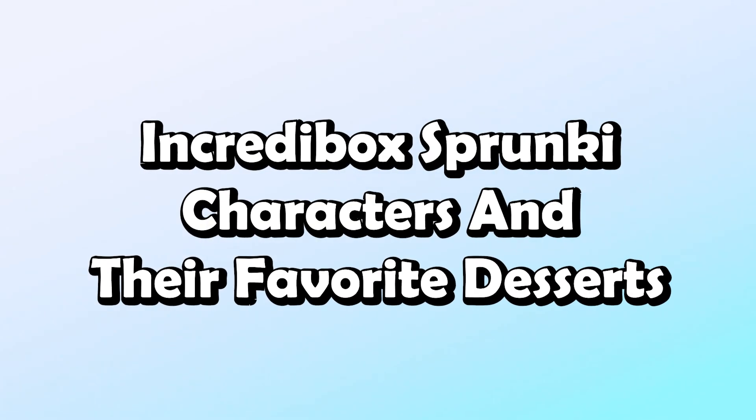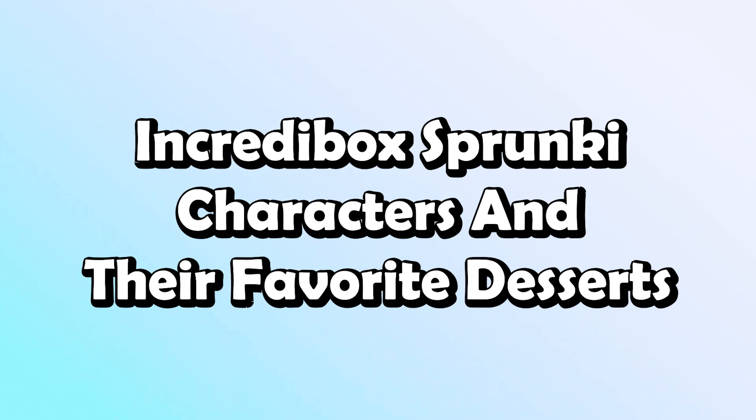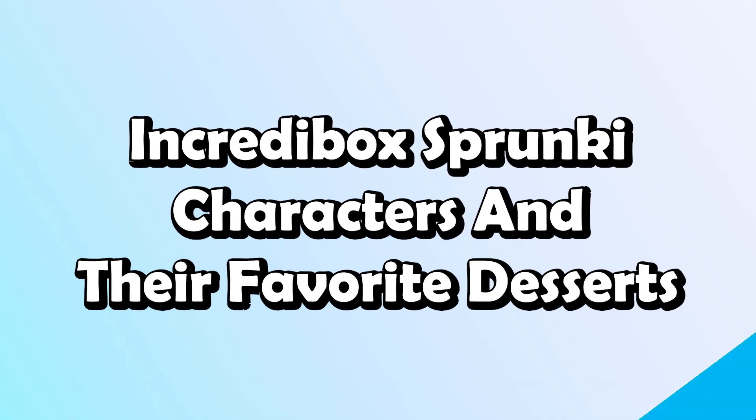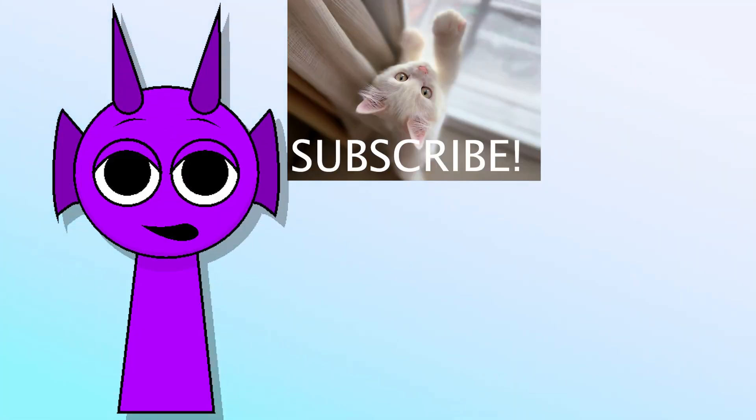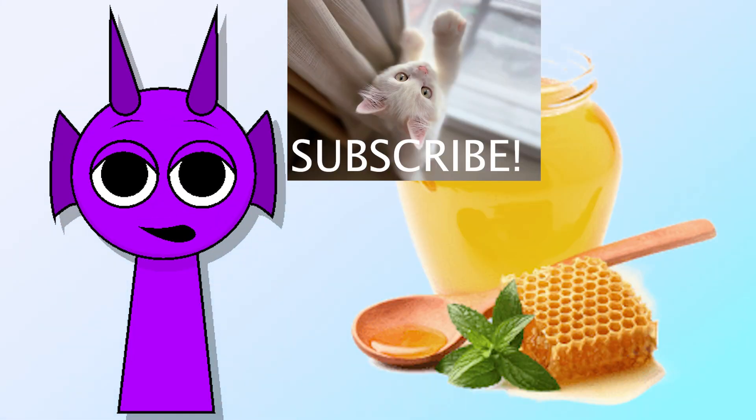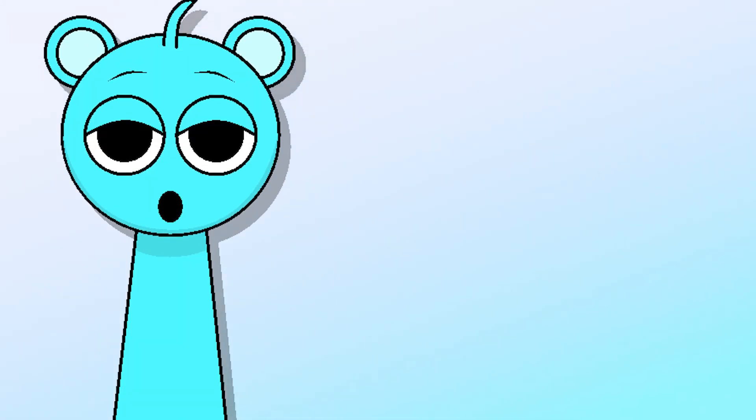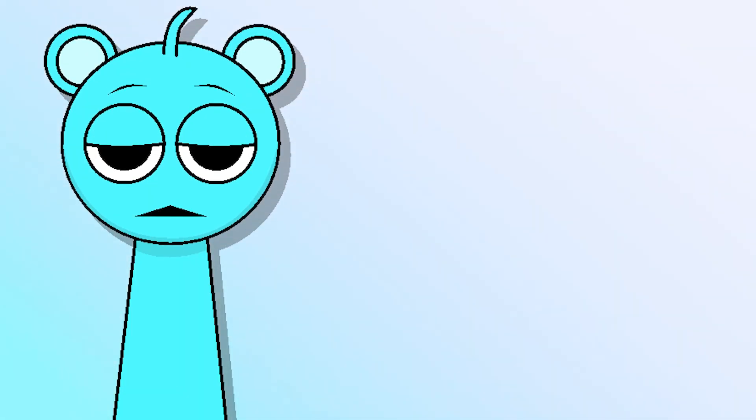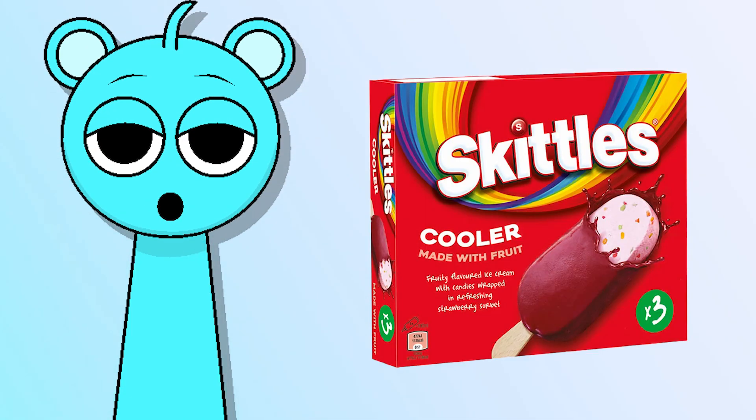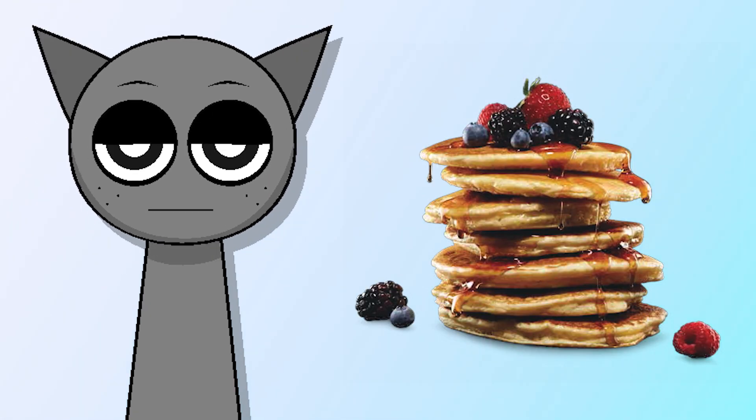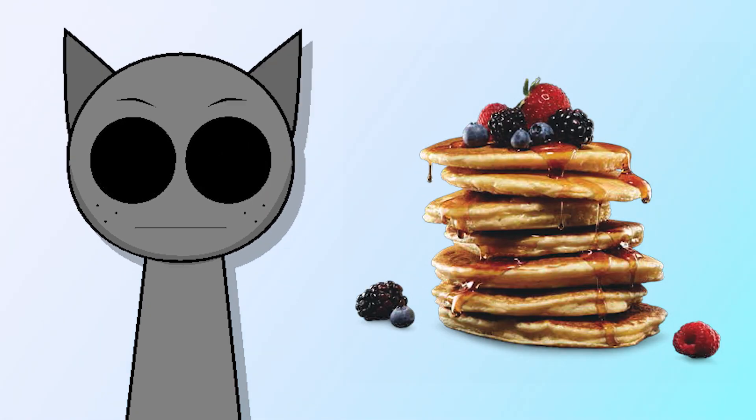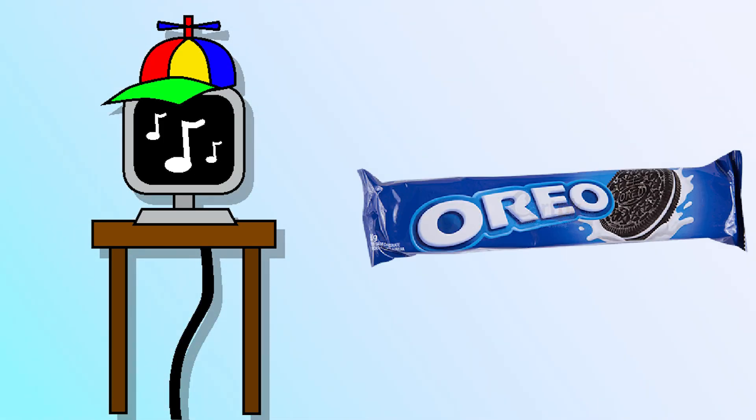Incredibox Sprunky characters and their favorite desserts. Durple - honey. Skye - Skittles. Gray - pancake. Mr. Fun Computer - Oreo Dessert Kit.